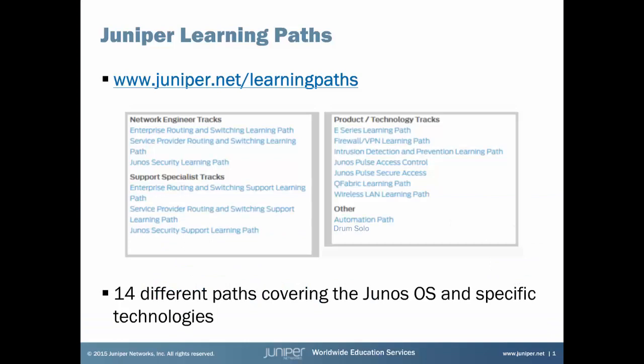Hi, this is James Sondrager here at Juniper Networks Education Services. Are you familiar with our learning paths? We offer 14 different paths covering the Junos OS and specific Juniper technologies. Each path shows the courses we offer and the relevant certifications in the order we suggest to maximize your learning. Just visit www.juniper.net/learning-paths to get started.